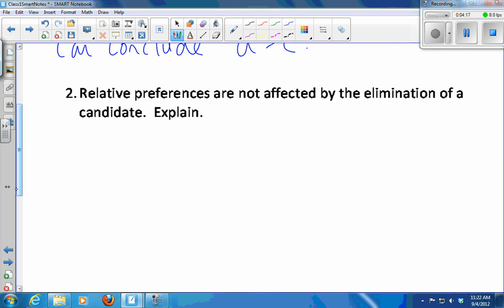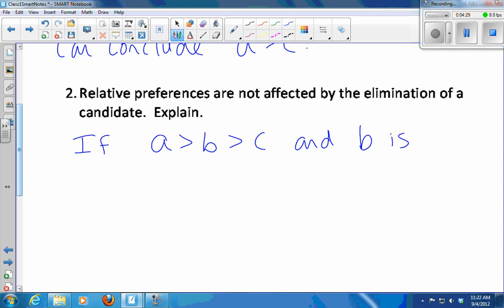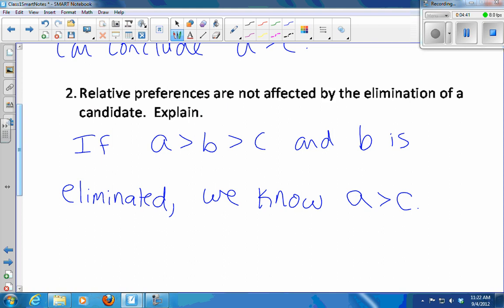Relative preferences are not affected by the elimination of a candidate. So if B were suddenly gone, we know that A over C will be this voter's preference. This can be really helpful and time-saving in cases where a candidate gets eliminated — you don't have to have everyone go back to the voting booth and recast their ballot.